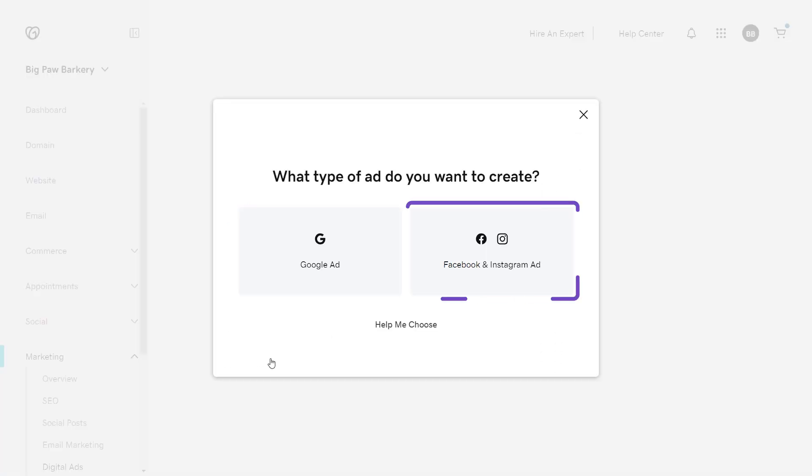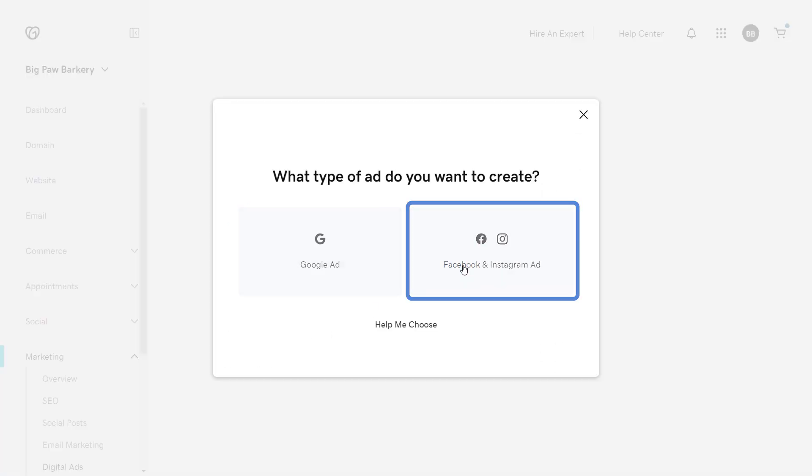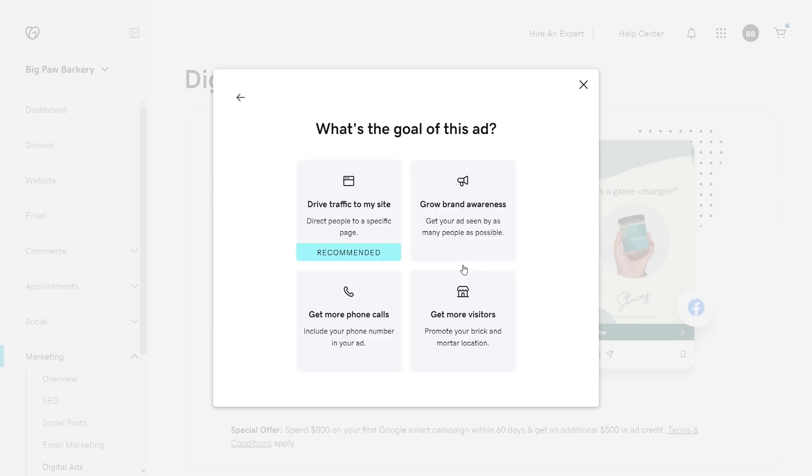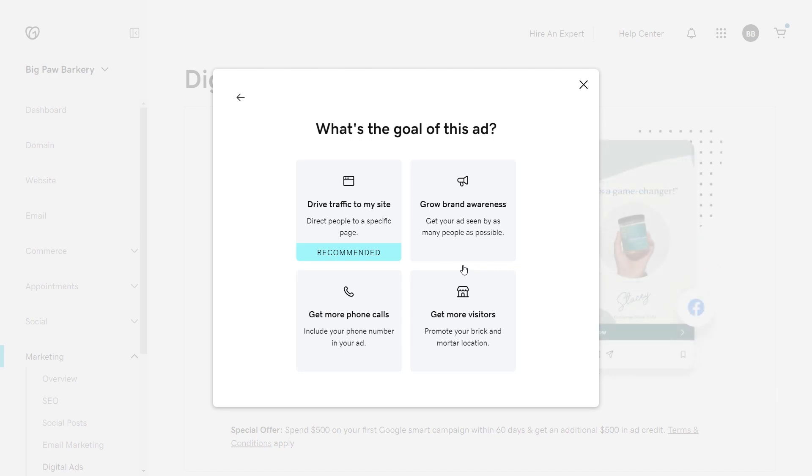Choose Facebook and Instagram ad. Choose what you'd like to accomplish with your ad. Drive traffic to your website, get your name out there with brand awareness, get more phone calls, or get more visitors to your physical store. Let's get more traffic to our website.